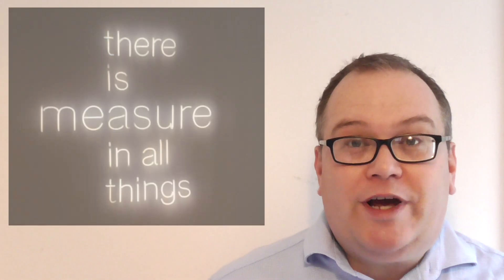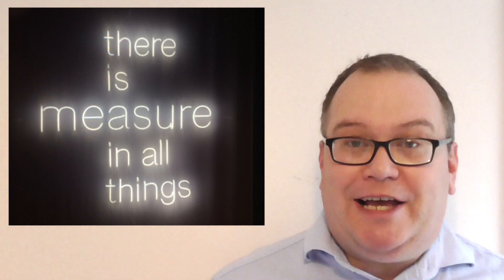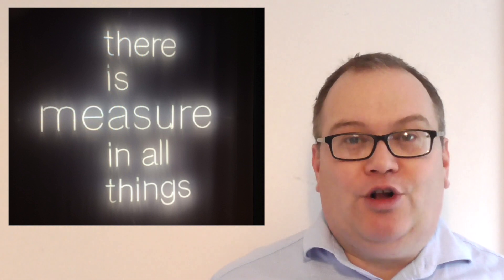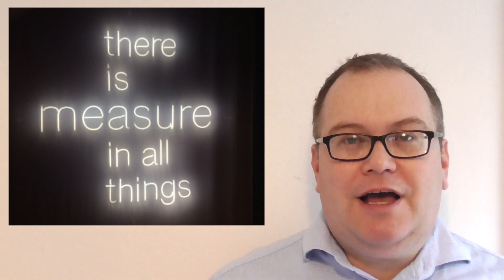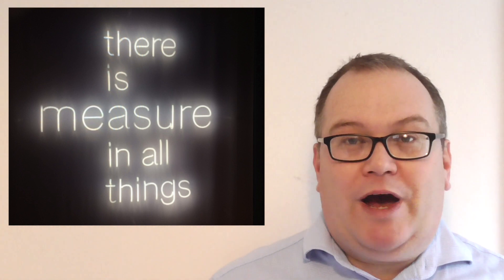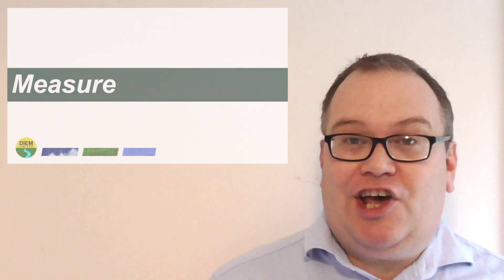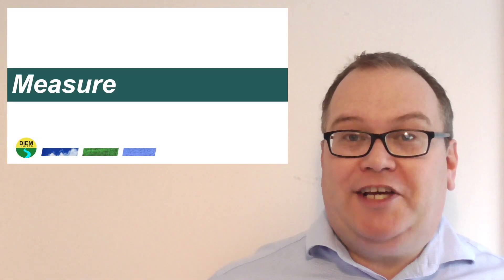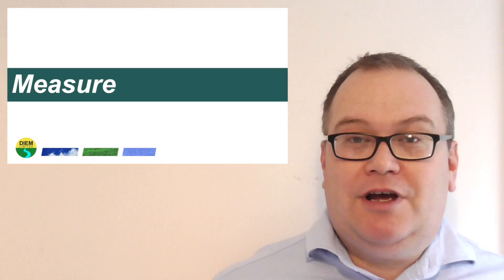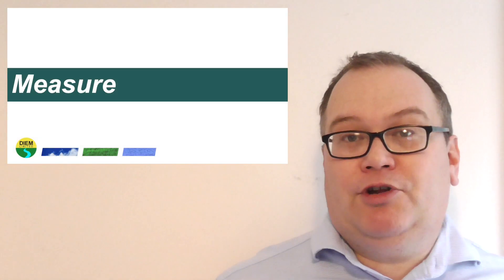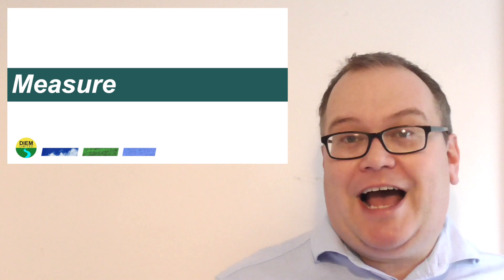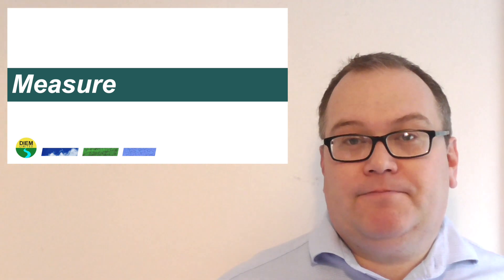As a chartered surveyor, the Latin motto of the Royal Institution of Chartered Surveyors is est modus in rebus, which in English means there is measure in all things. And there is measure in waste quantities and in turn, from the waste you produce, there's carbon quantities as well.